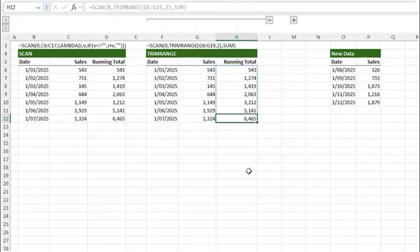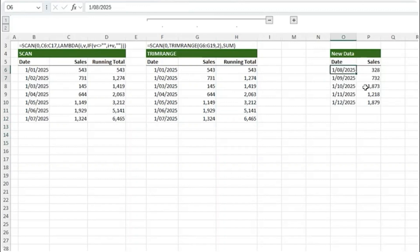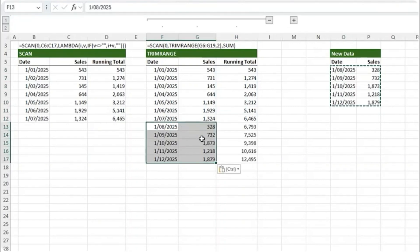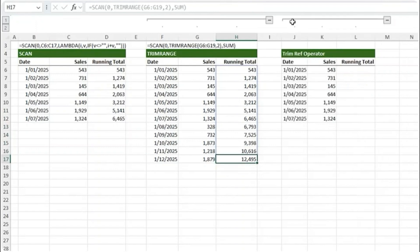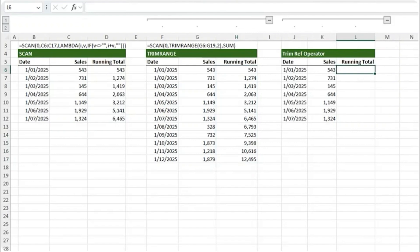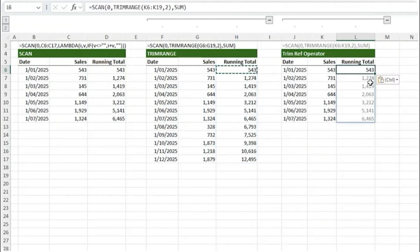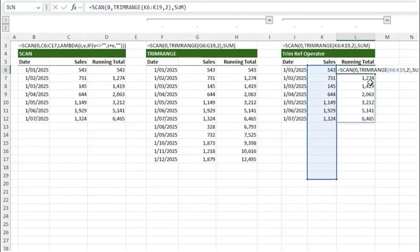You need a nice clean running total without any redundant empty rows. And if I add new data you can see it automatically grows to include it. With the introduction of TRIM RANGE we also got a new shorthand for trimming empty rows. So instead of using the TRIM RANGE function we can simplify it.